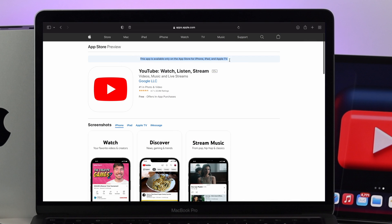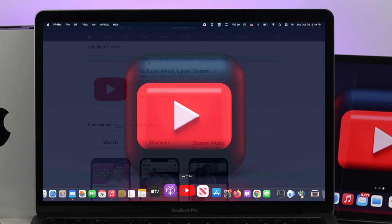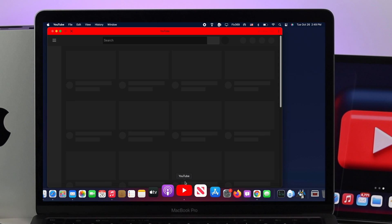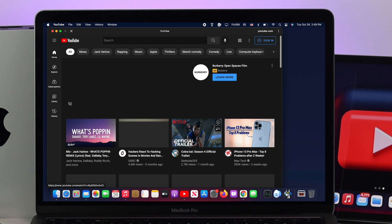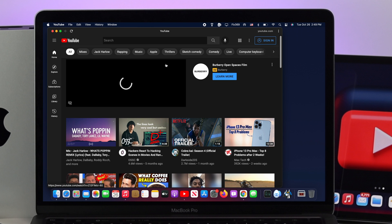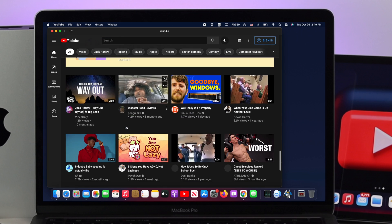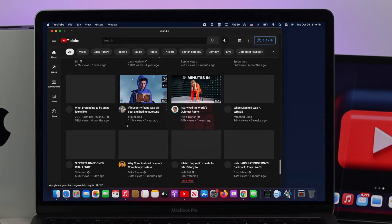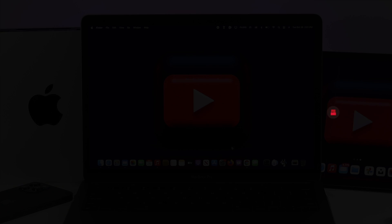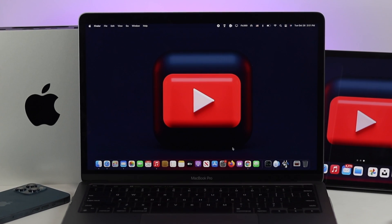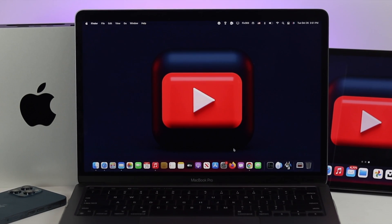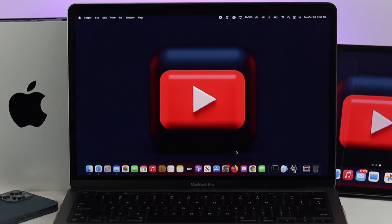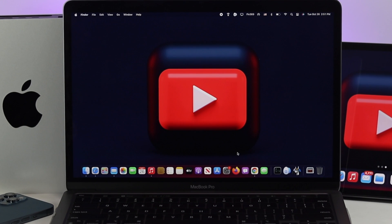We're going to give you a quick and easy way to install the YouTube application so you can use it on your MacBook Pro. Let's get rolling with the video. To install YouTube on your Mac, the first place you want to go is your Google Chrome browser.